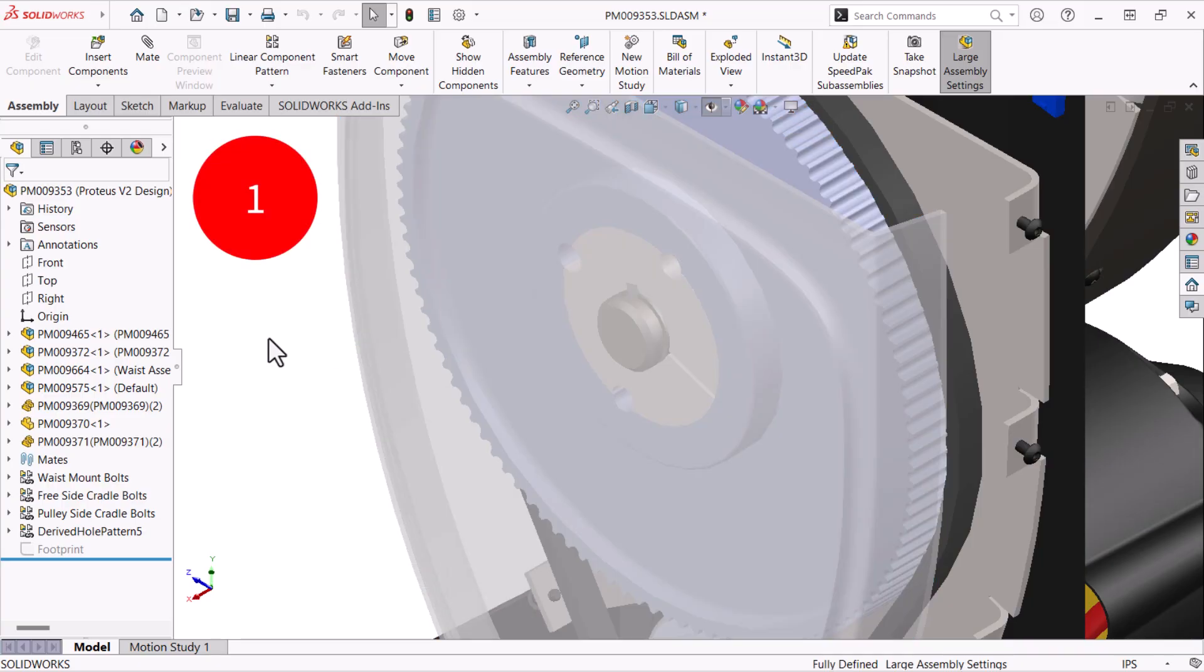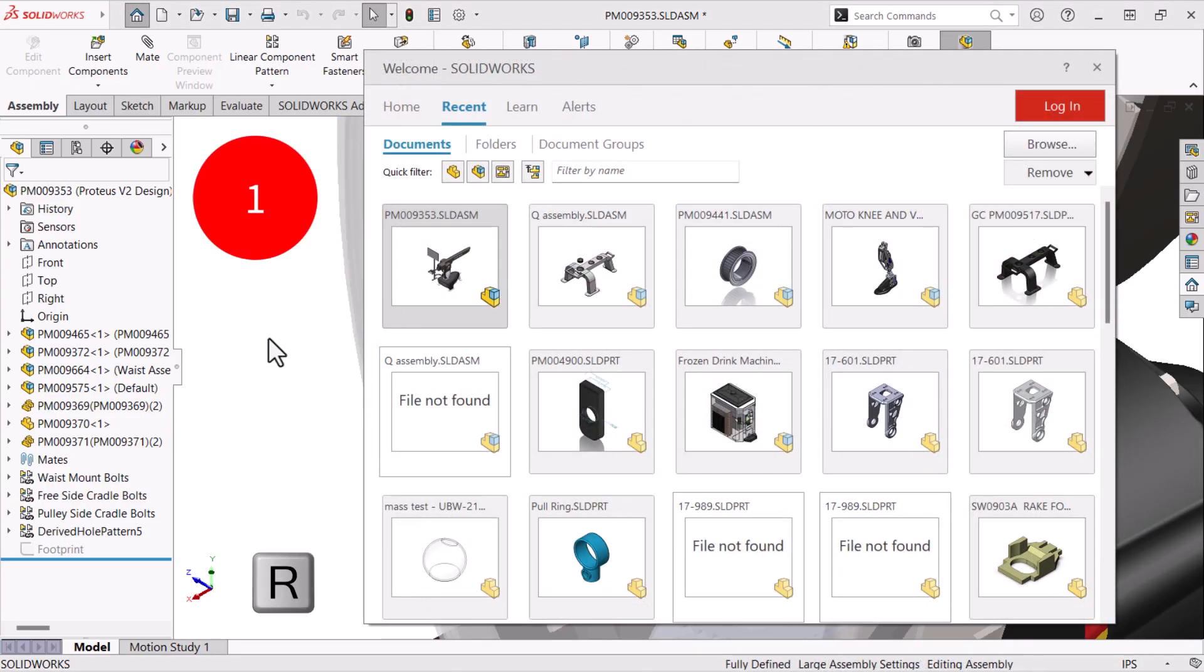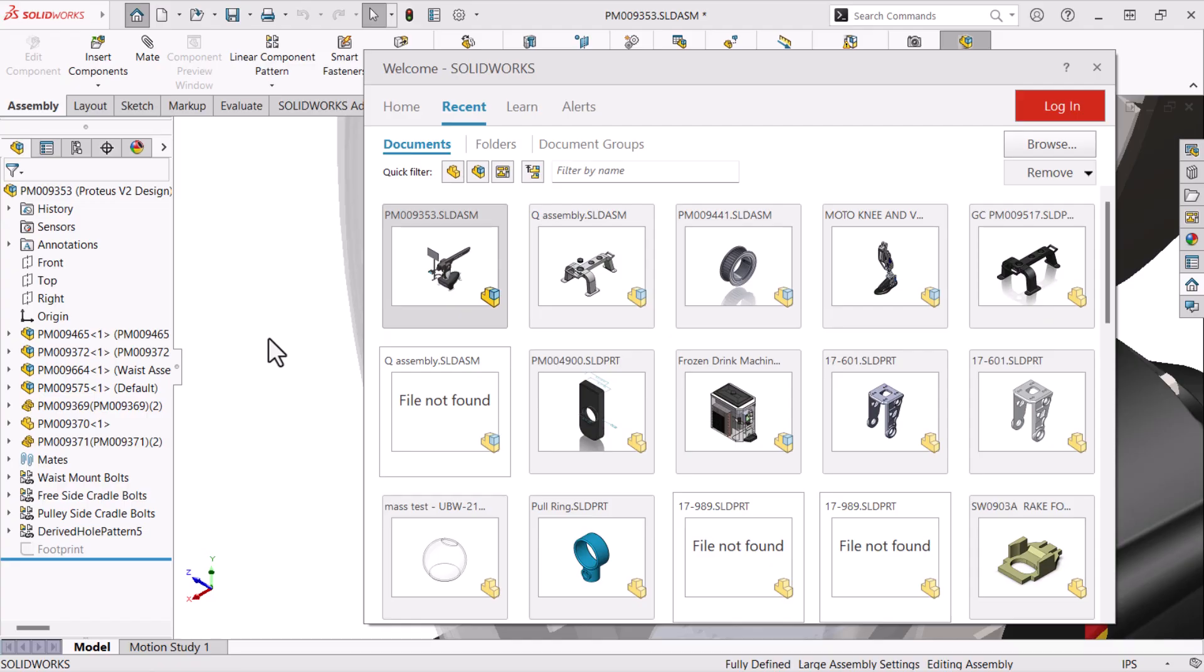And now for number one, R for browse recent documents. It can be used while any SolidWorks document is open or none are open to show thumbnails of recently opened documents and open them. To demonstrate, I'll open this assembly.